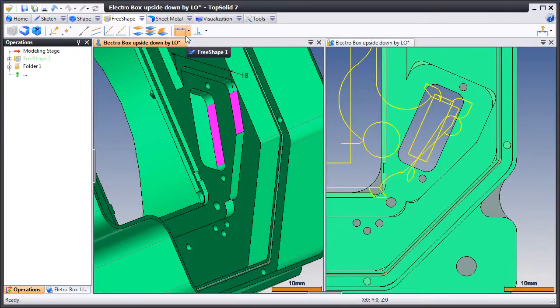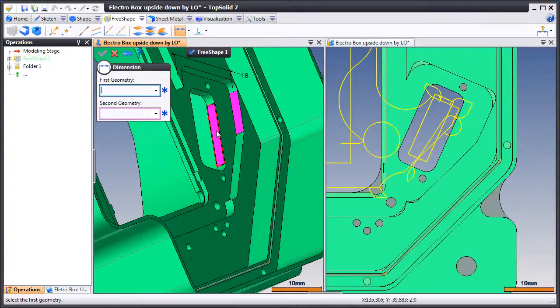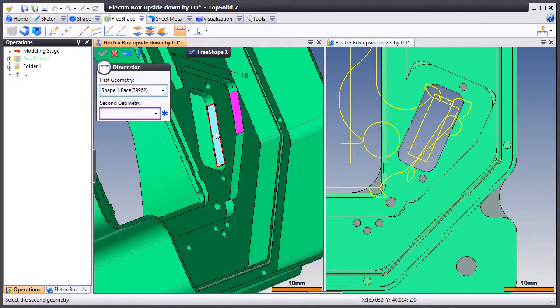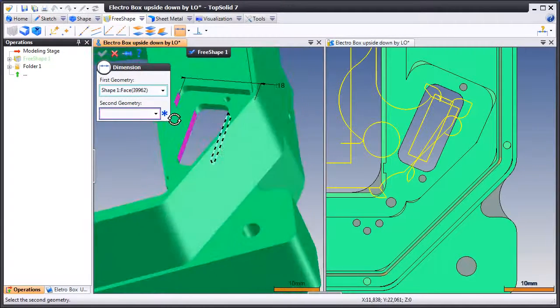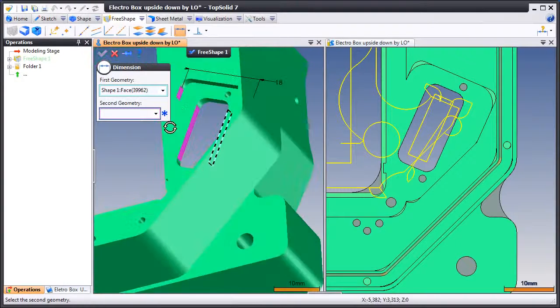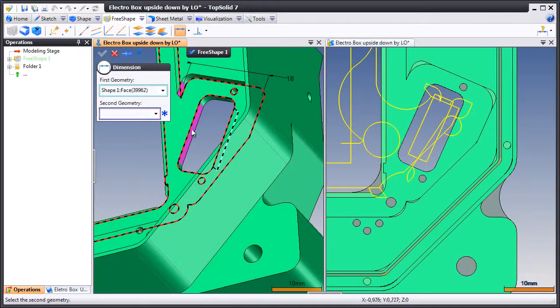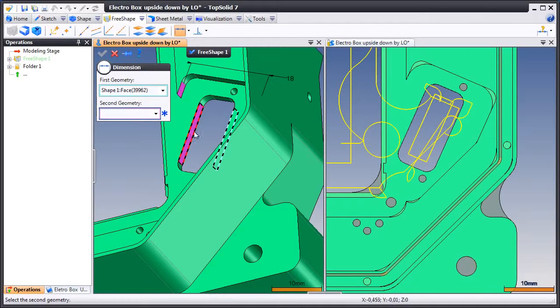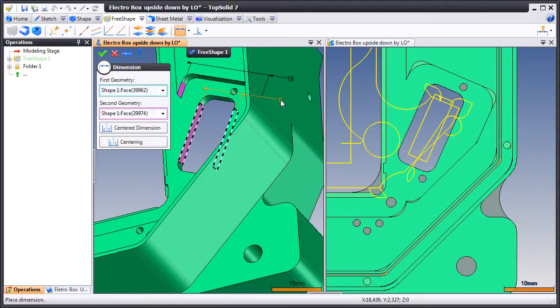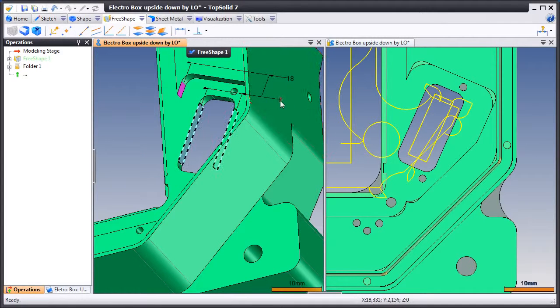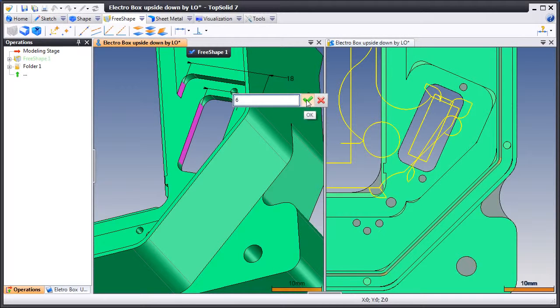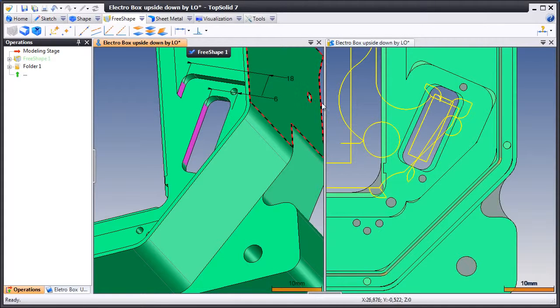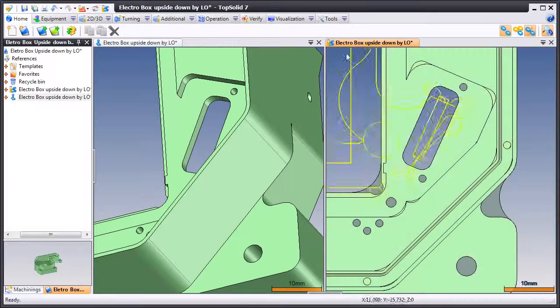And we'll add another dimension. Once the dimension is located, we can go ahead and modify it. Let's make it smaller and see what happens. You'll notice that it rebuilt the fillets in that pocket as well.